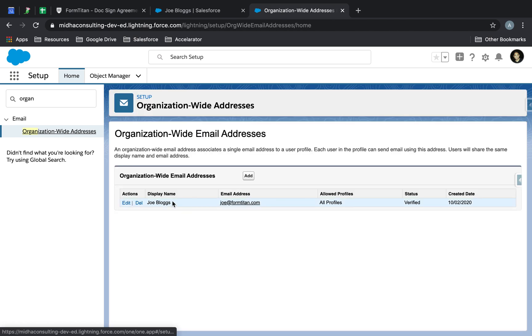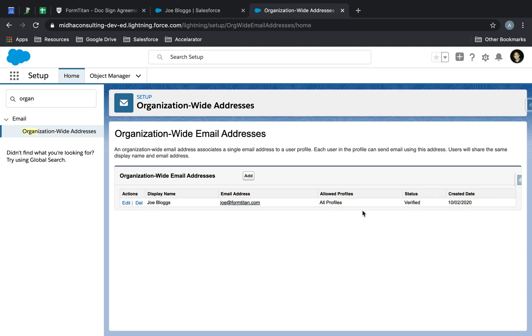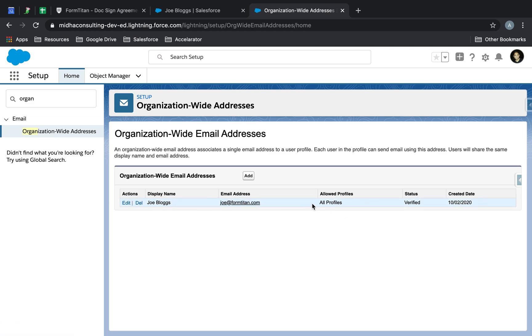Here you need to type in 'organization-wide address'. You need to make sure that this is verified and there's an email address in there. This is my email from Salesforce: joe@formtitan.com.